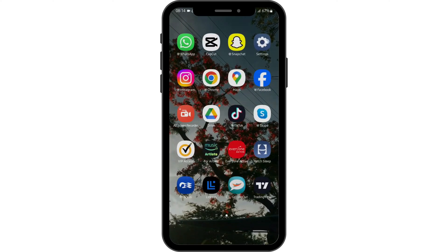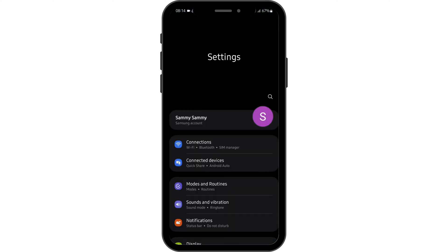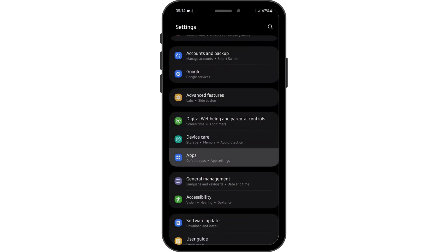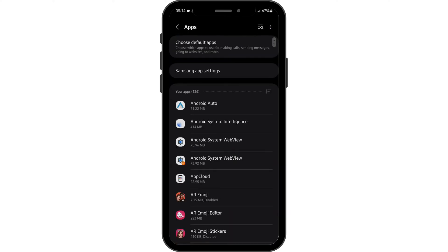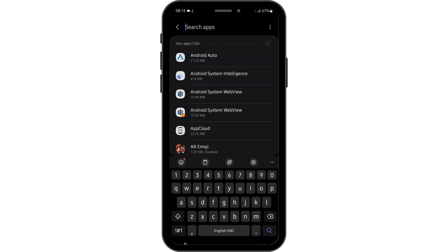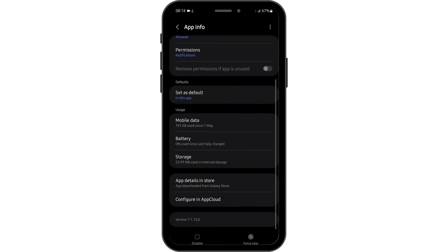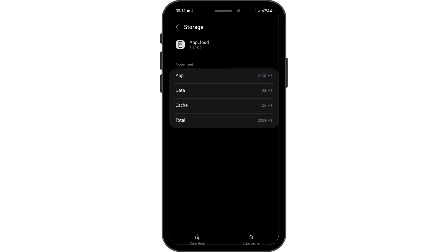Once you do so, head over to your settings. Scroll below until you see apps. Now again, search for Amazon Flex. For instance, if this is my Amazon Flex application, all you have to do is tap on the storage and clear the cache.